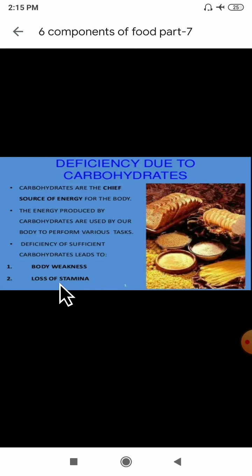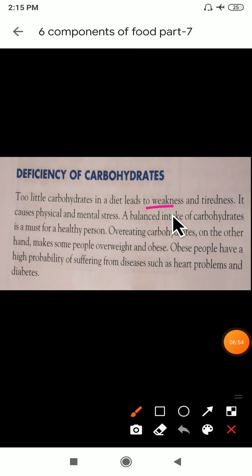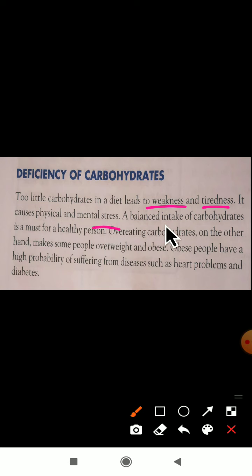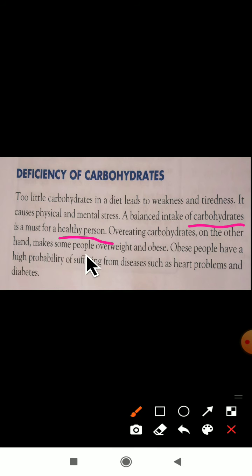Too little carbohydrates in a diet leads to weakness and tiredness. If there is a little amount of carbohydrates in our body, we will not get energy. It also causes physical and mental stress. A balanced intake of carbohydrates is a must for a healthy person — you have to get a proper amount of carbohydrates.